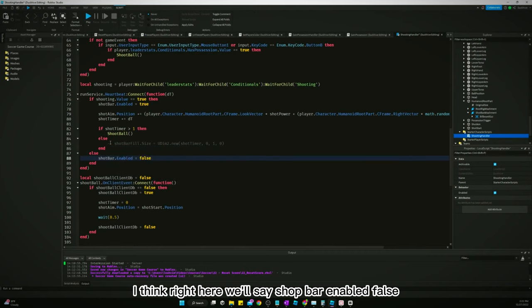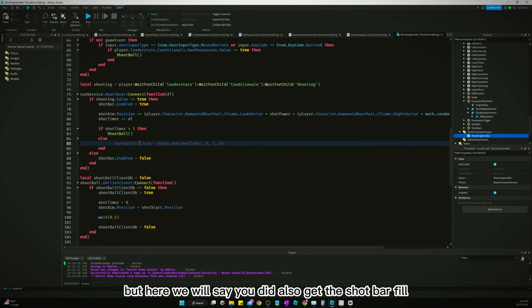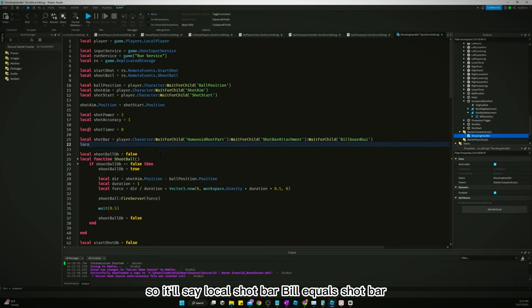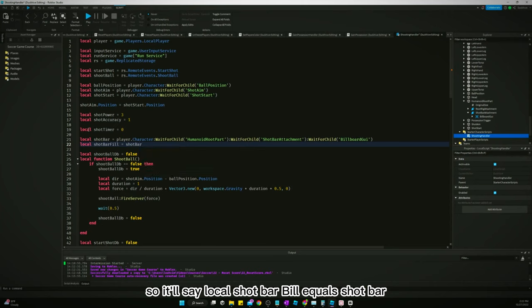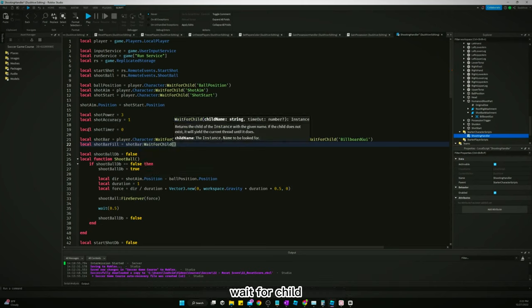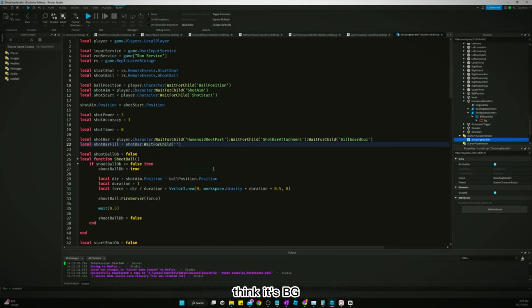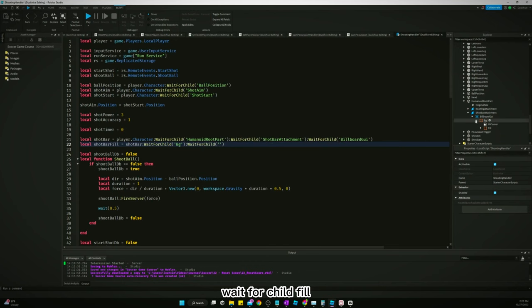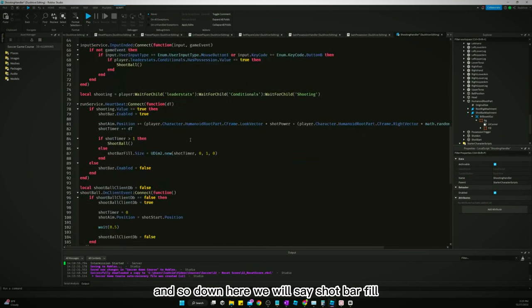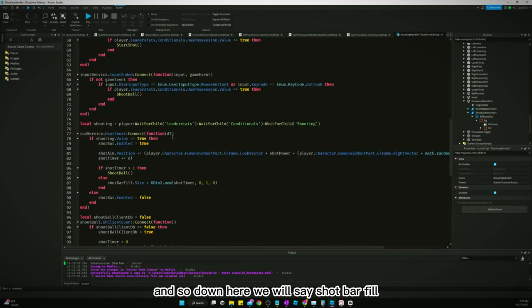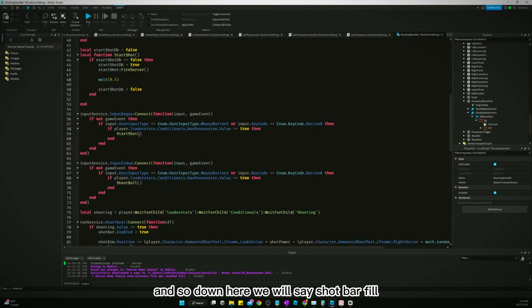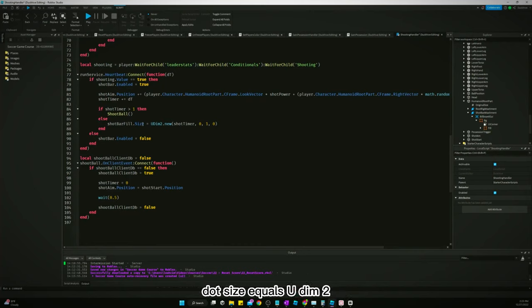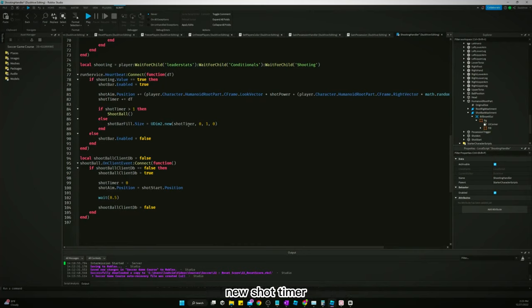But here we will also get the shot bar fill, so we'll say local shot bar fill equals shot bar wait for child BG wait for child fill. And so down here we will say shot bar fill dot size equals UDim2 new shot timer.